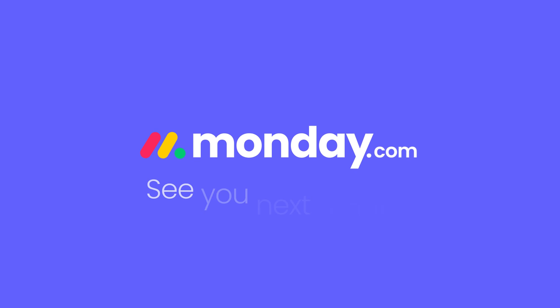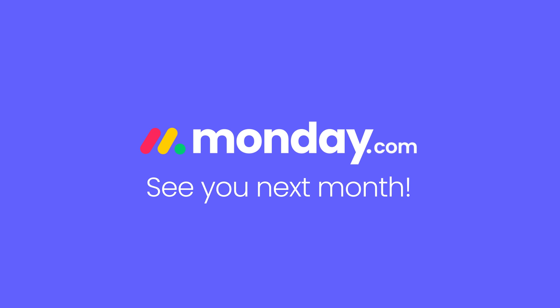And that's it. See you next month with more exciting updates.